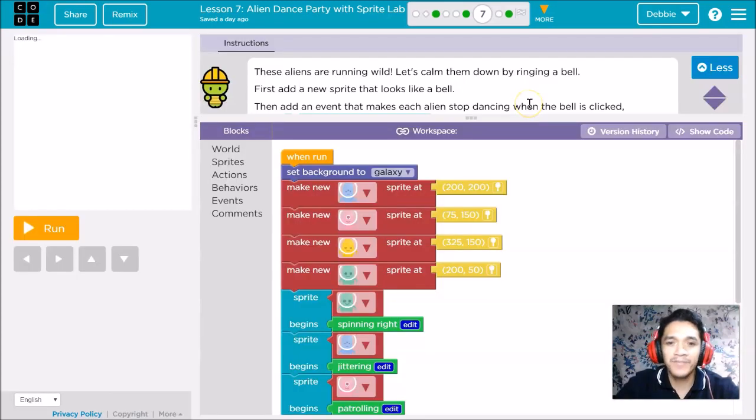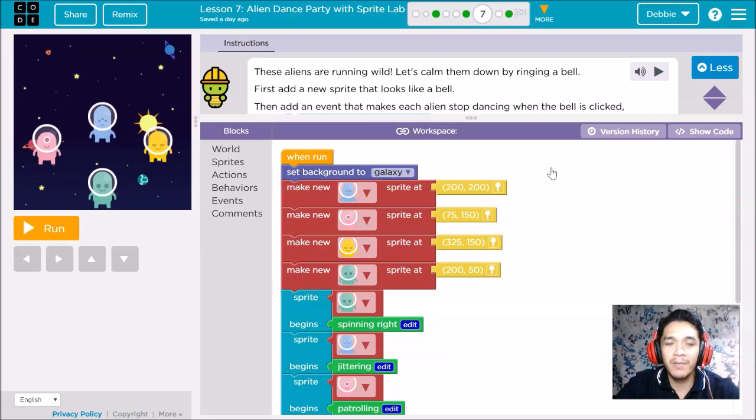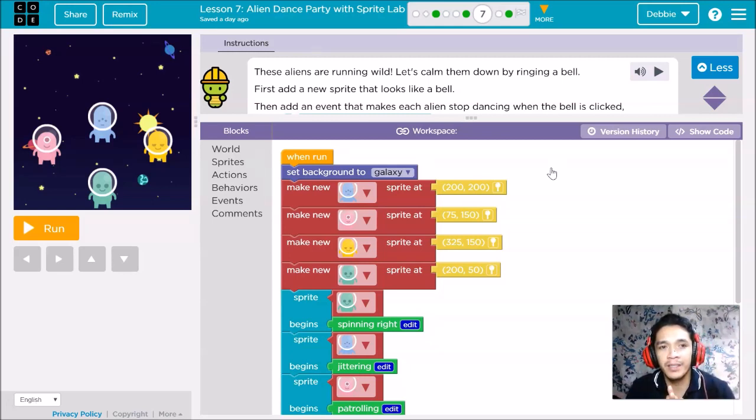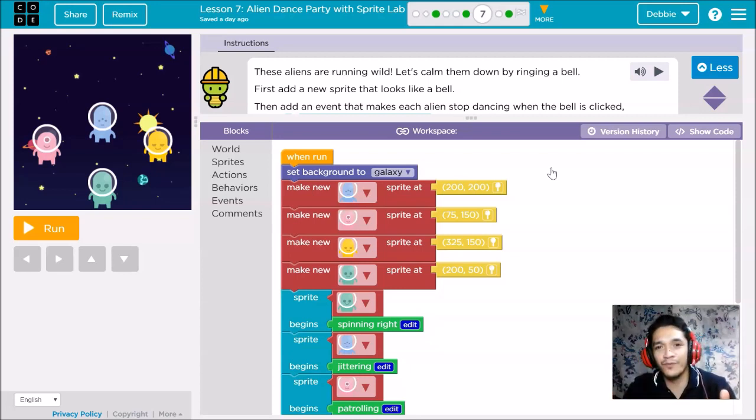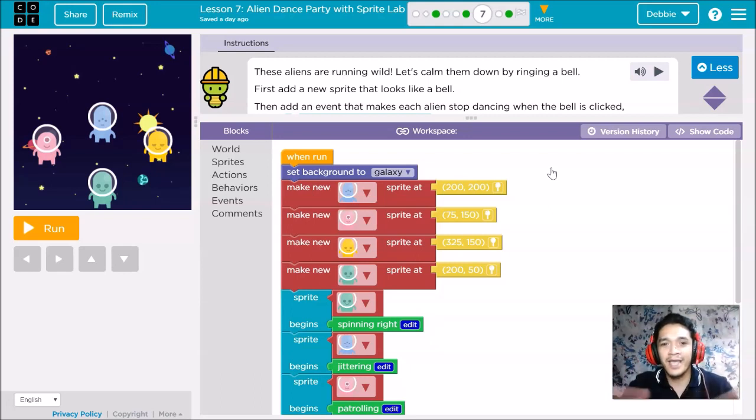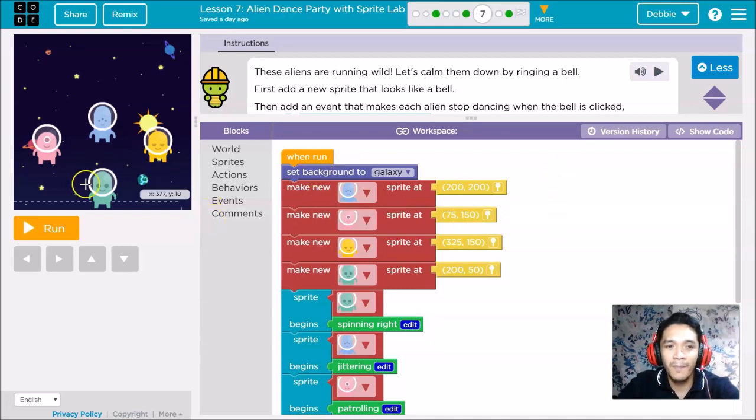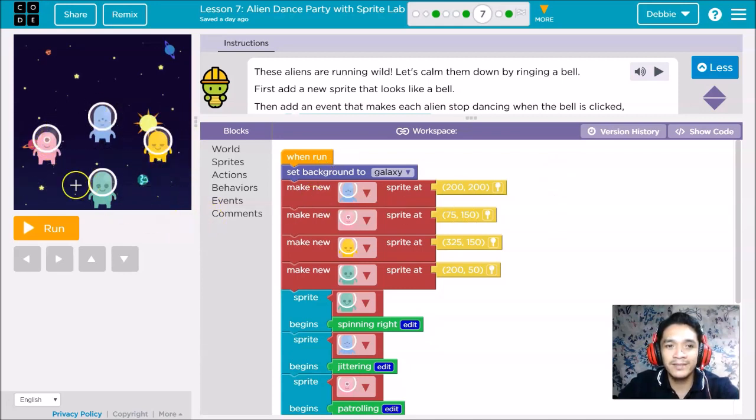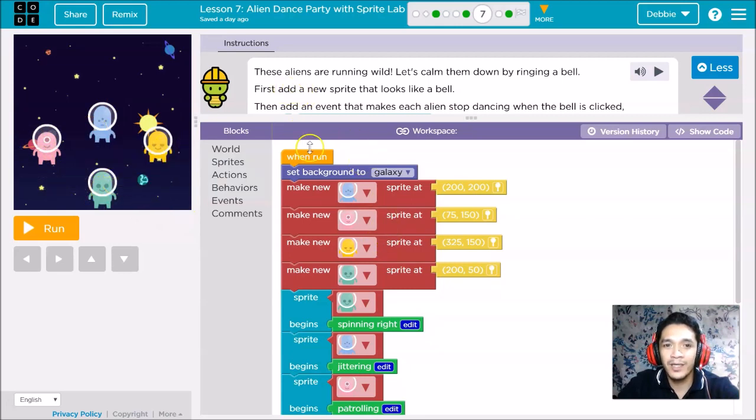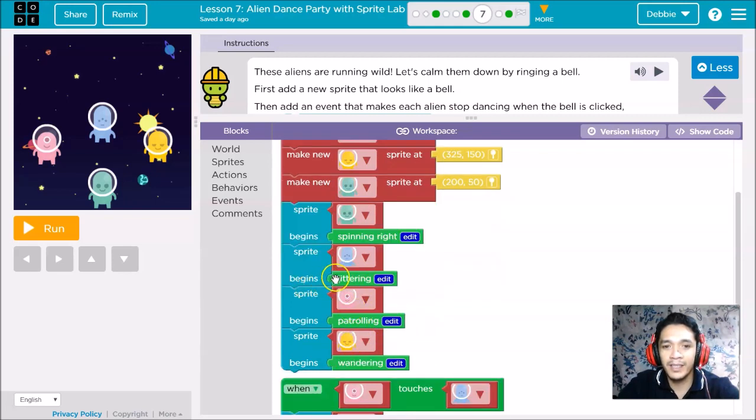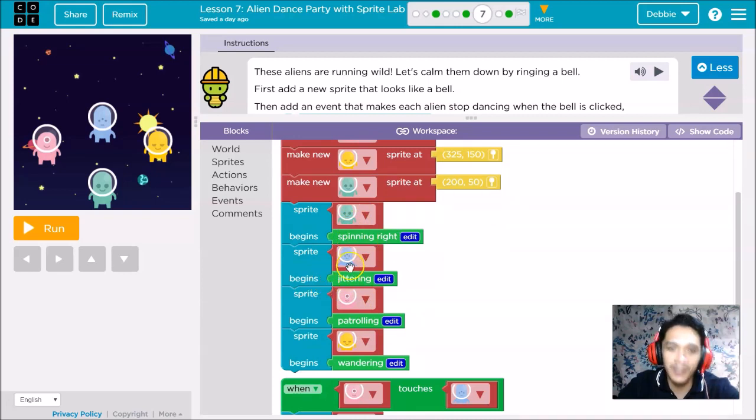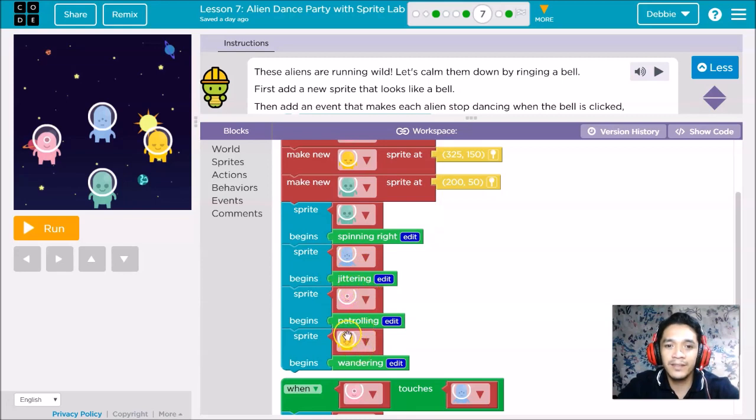This is now puzzle number seven. Remember that our work in lesson seven is continuous. It carries over to the next puzzle. From puzzle three, we move to four, five, six, seven. Now we have four aliens: pink, blue, green, and yellow. We have different movements: blue is spinning right, green is spinning, blue is jittering, pink is wandering naturally.